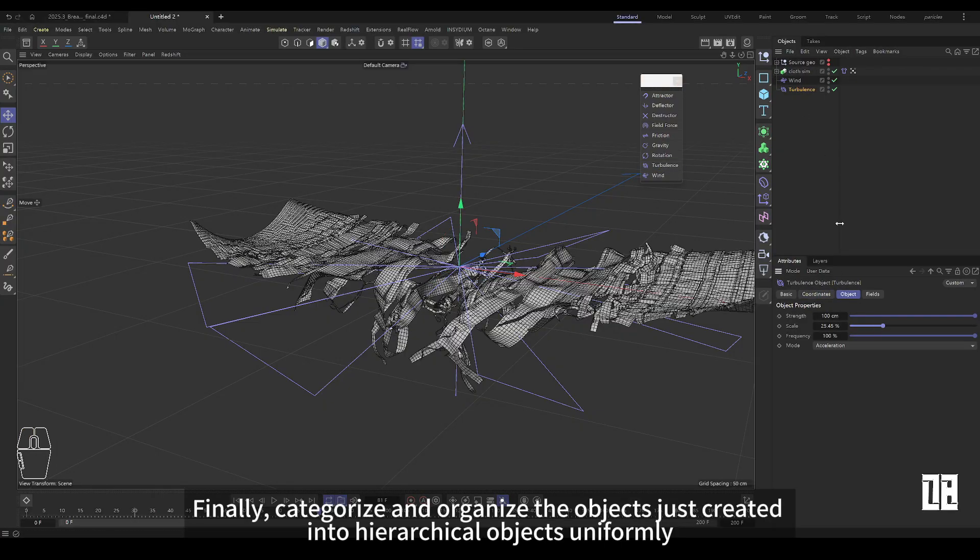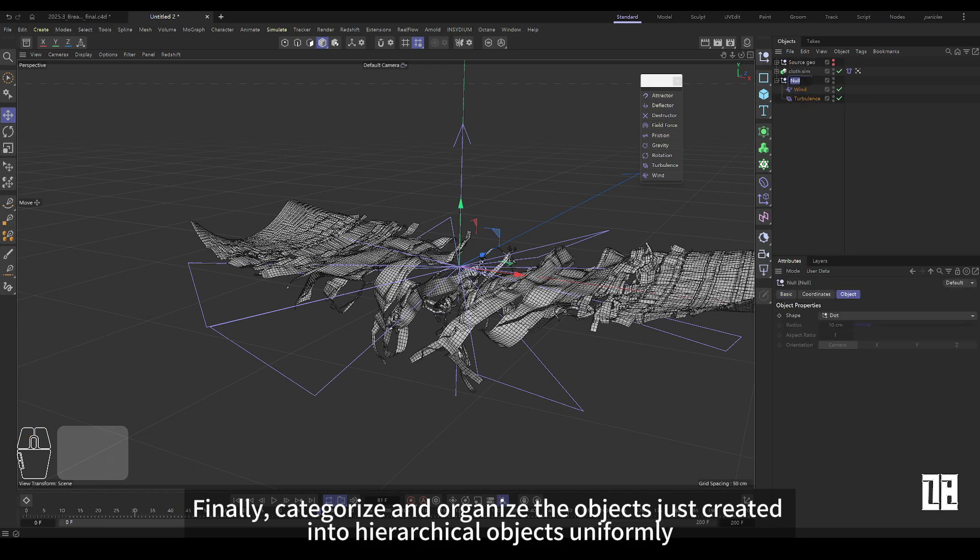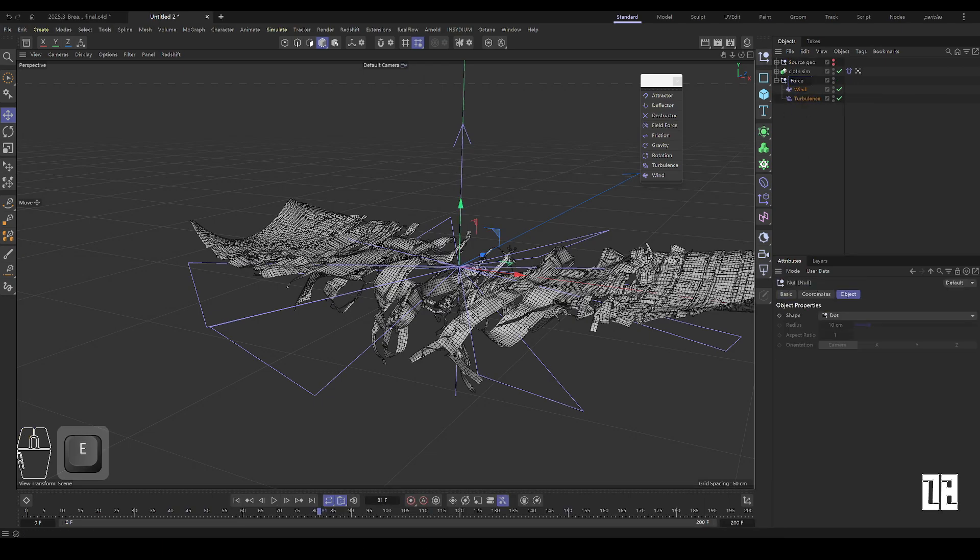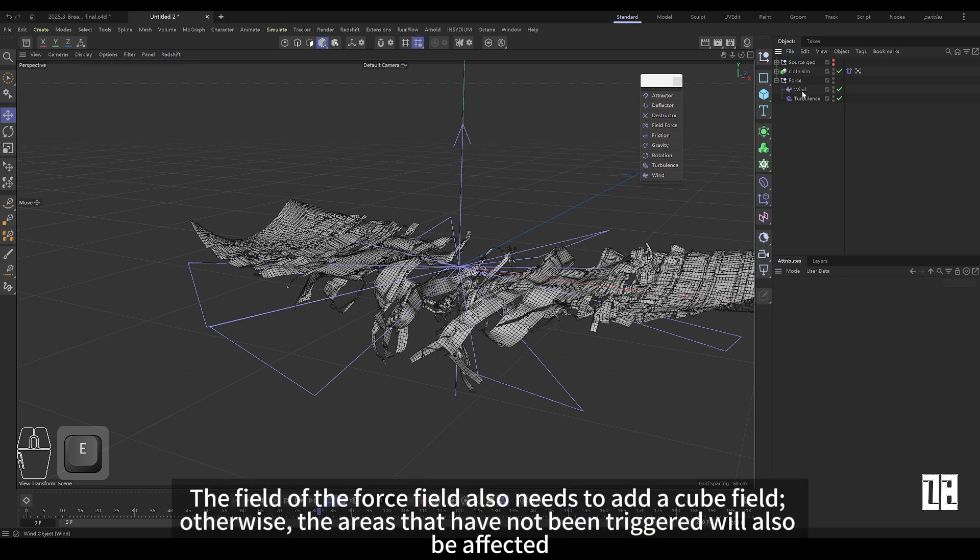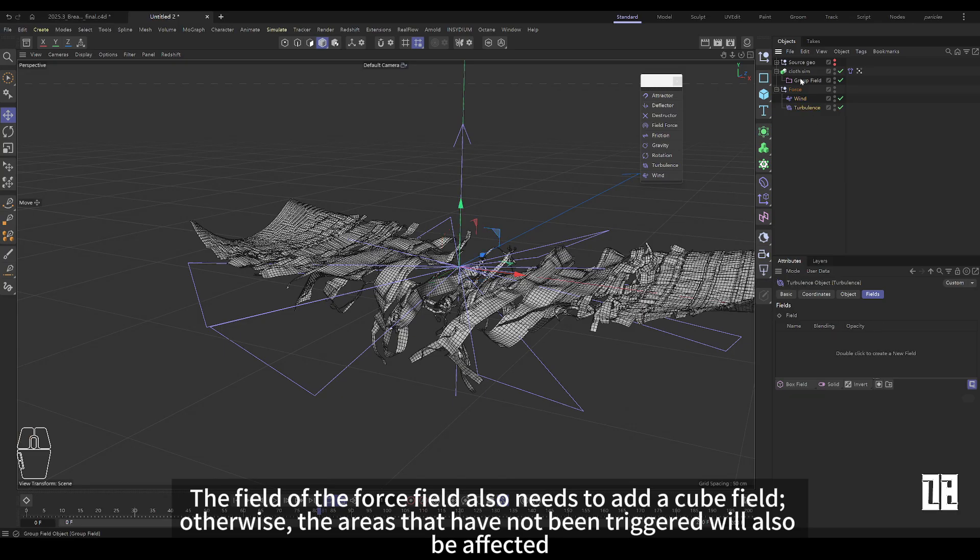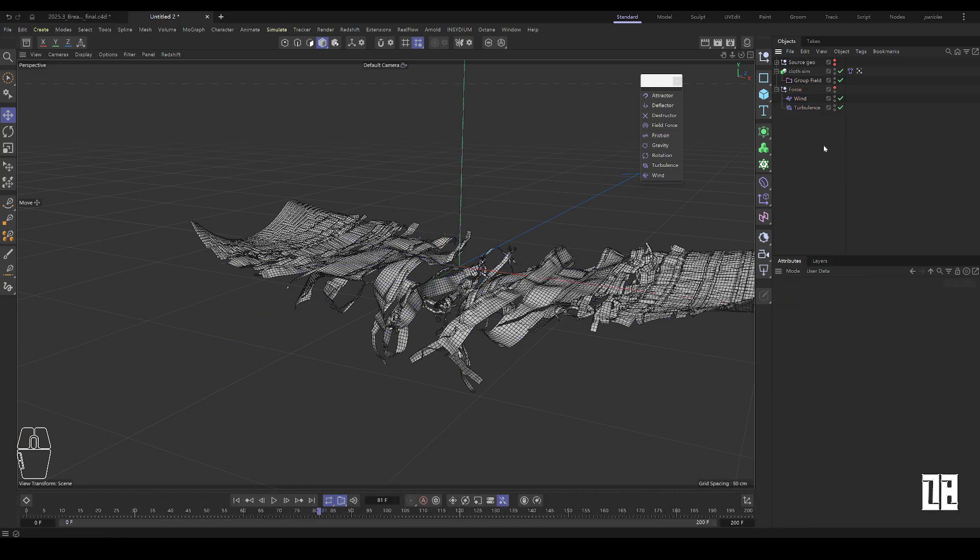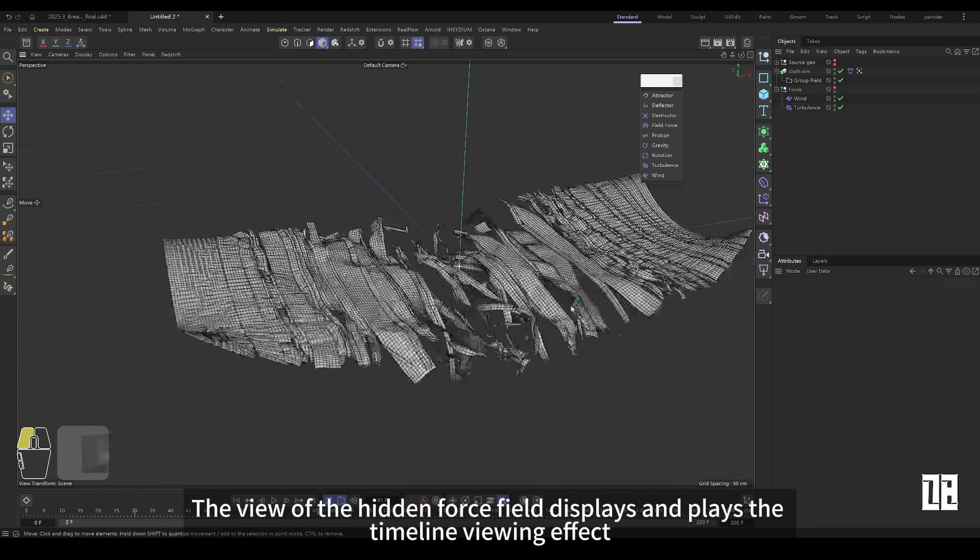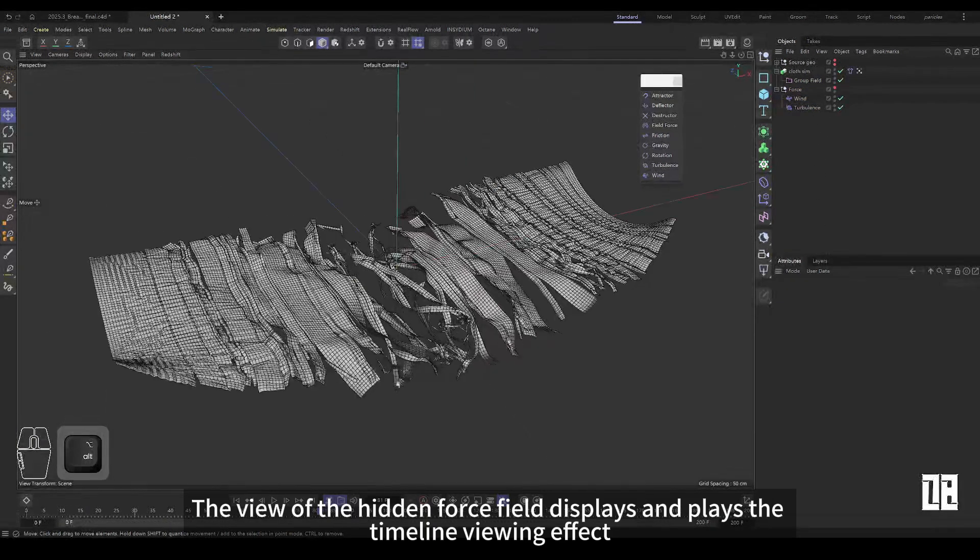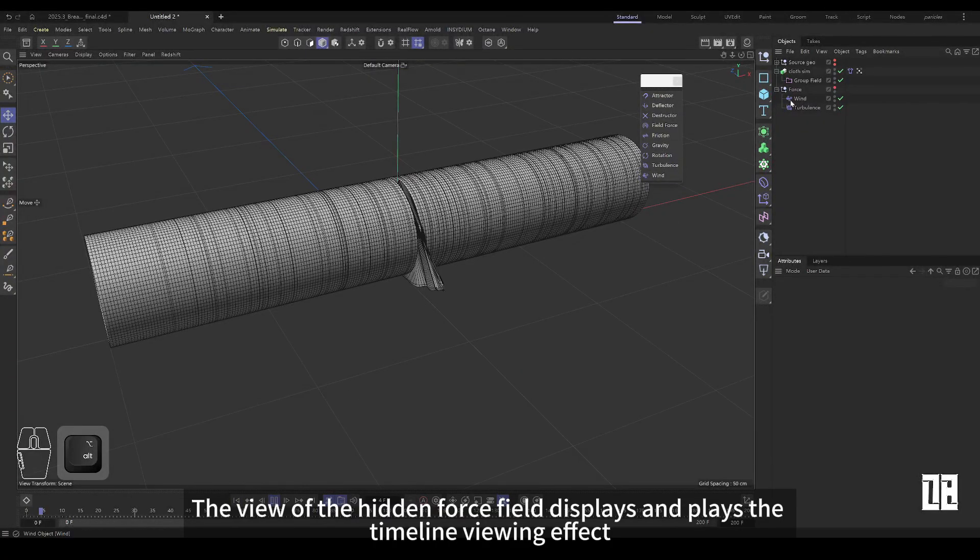Finally, unify the objects just created and organize the hierarchical objects. The field of the force field also needs to add a cube field, otherwise the area that has not been triggered will also be affected. Hide the view display of the force field and play the timeline to watch the effect.